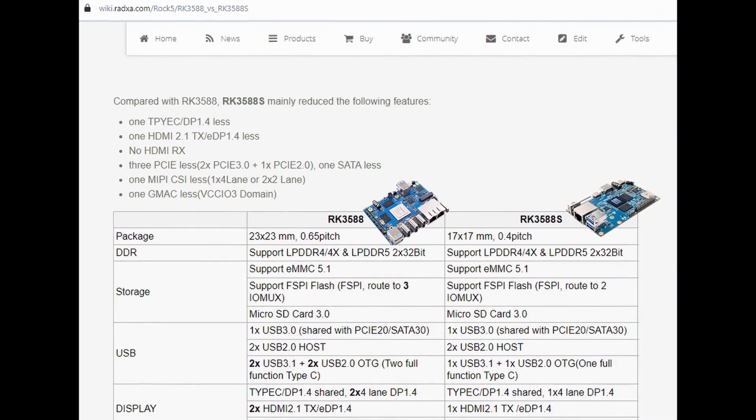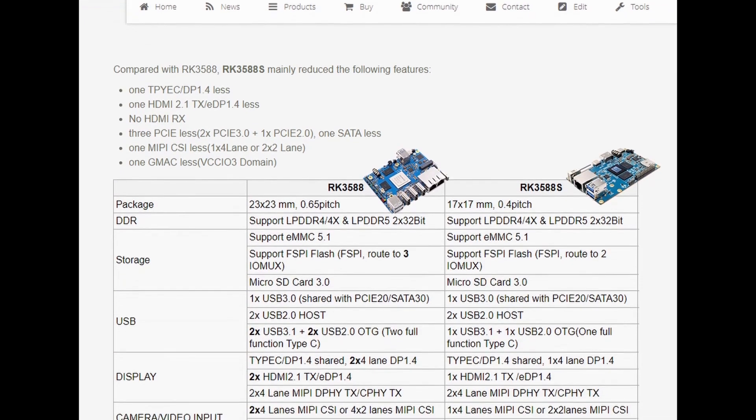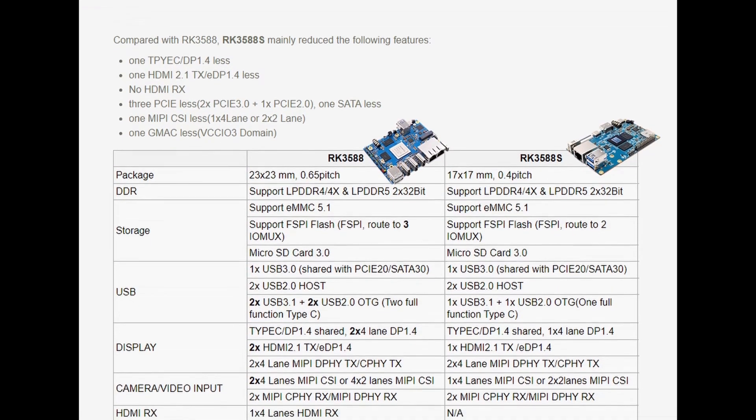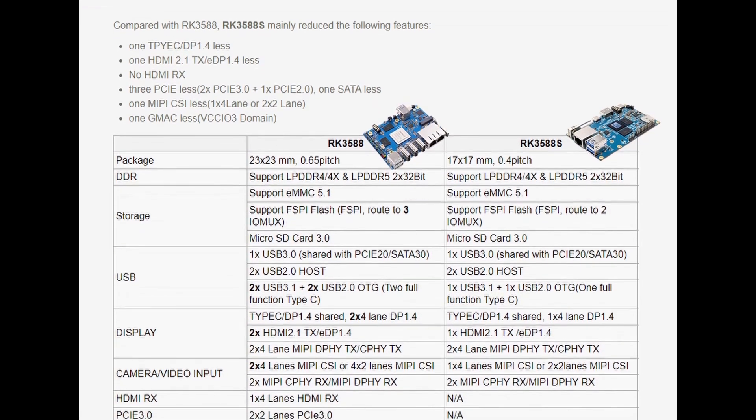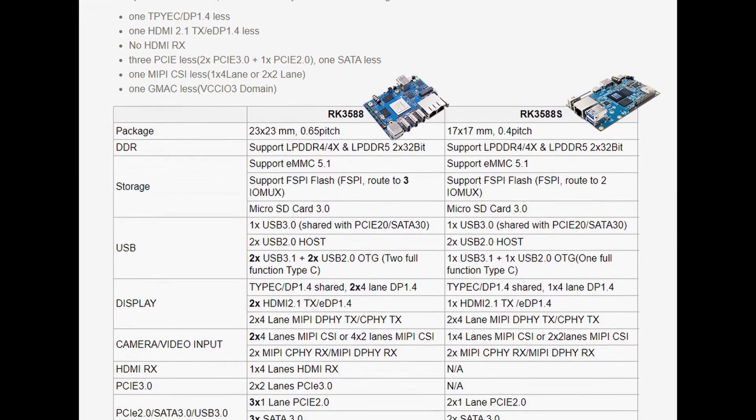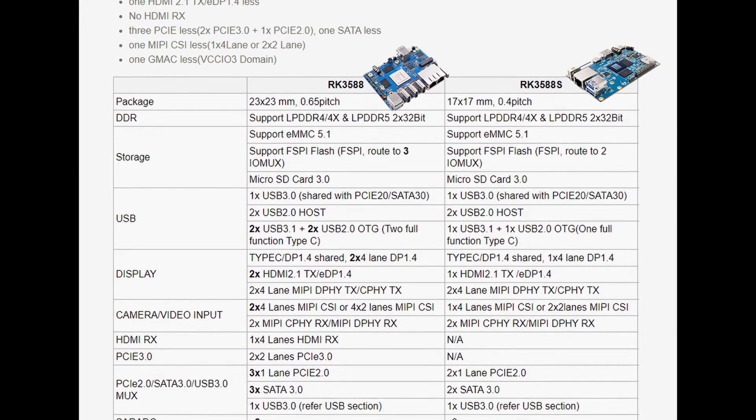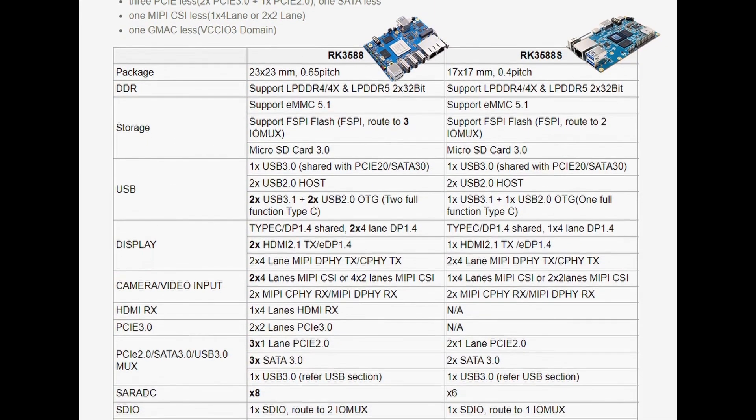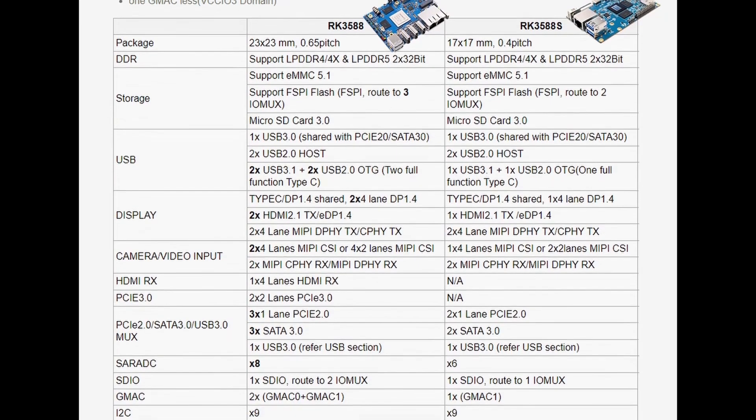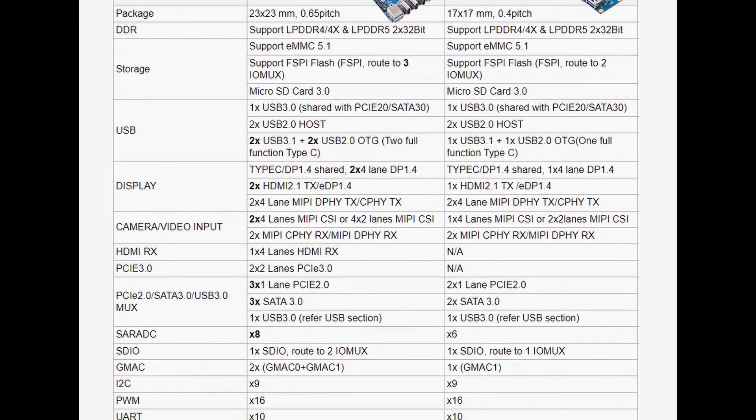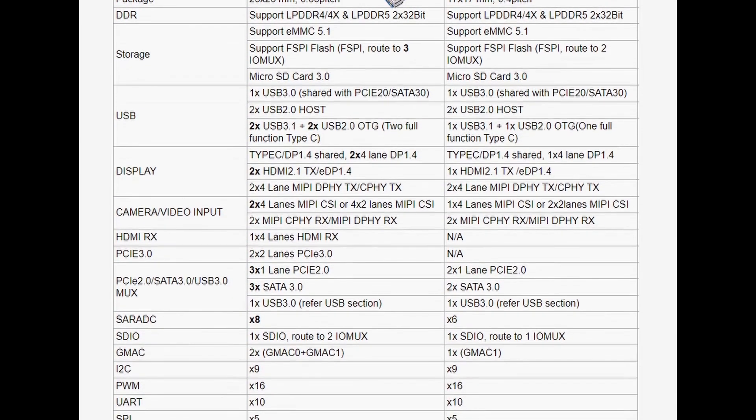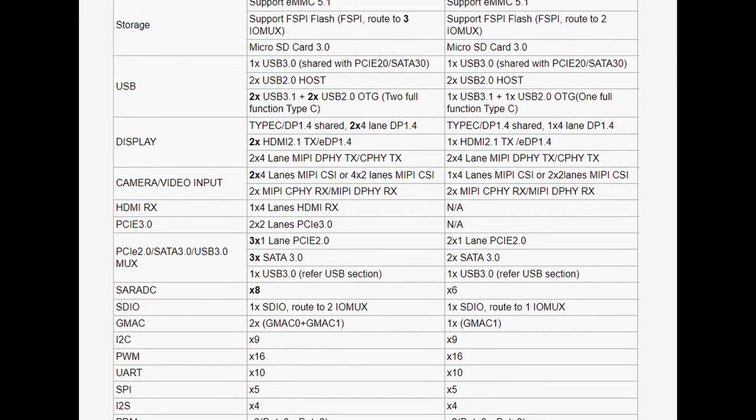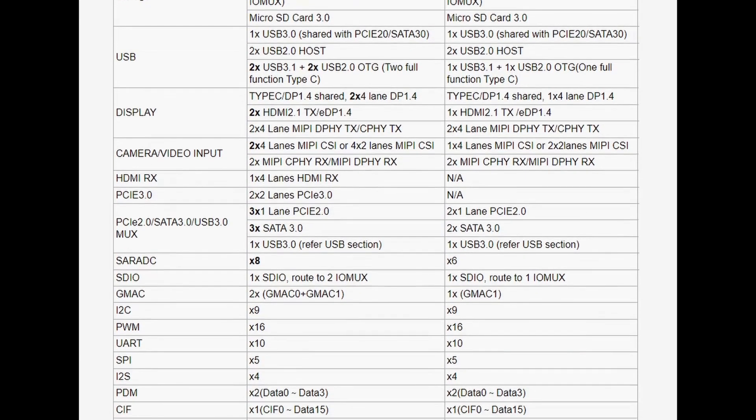The trimmed version has fewer USB ports, one HDMI output instead of two, one CSI line instead of two - this means one less camera, PCI Express 3 is absent, there are two PCI Express 2 lines instead of three, and so on. Otherwise, the same cores and performance.